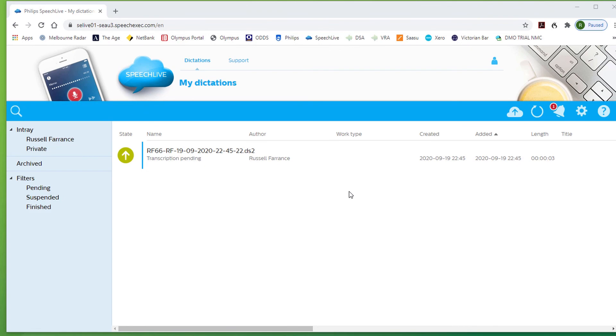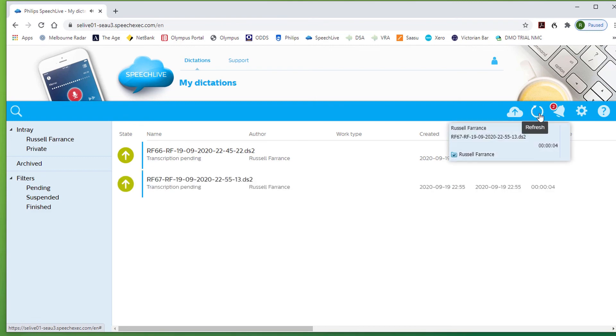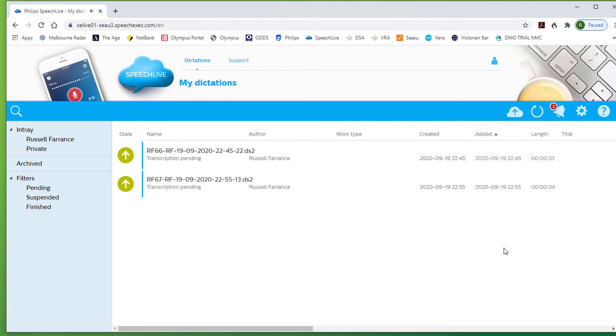And within a short time the SpeechLive program will refresh and show an author notification. Let's refresh manually. You can see there that the author is indicated to the typist.